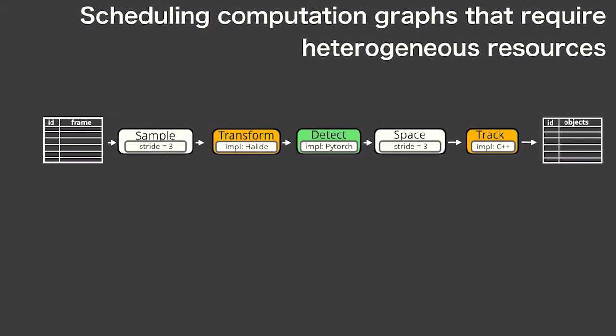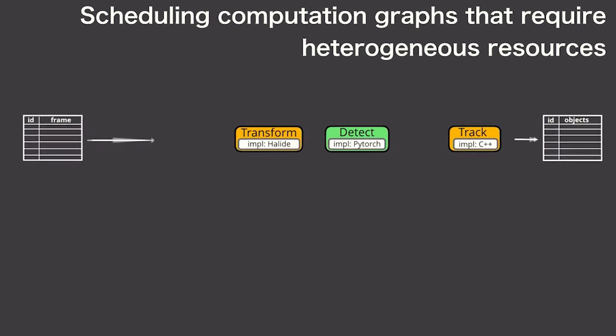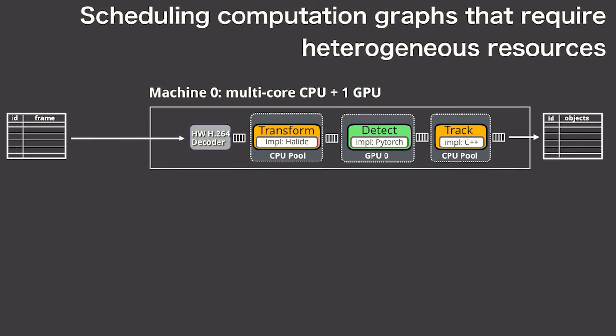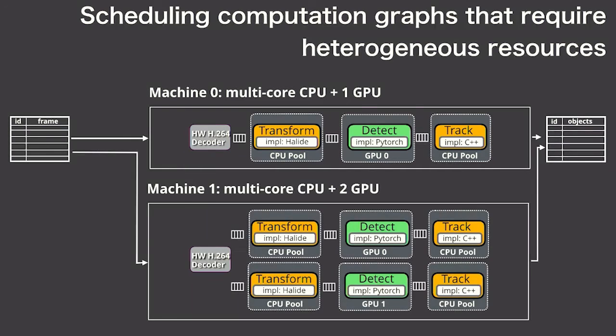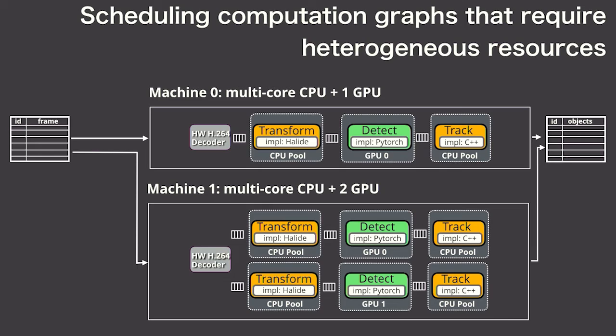First, Scanner completely handles scheduling your graph of heterogeneous operations. It'll map your graph across CPU and GPU resources, including making use of things like hardware video decoders. If you have multiple machines, Scanner will parallelize across frames in a video and across multiple videos by distributing work to each of these machines.